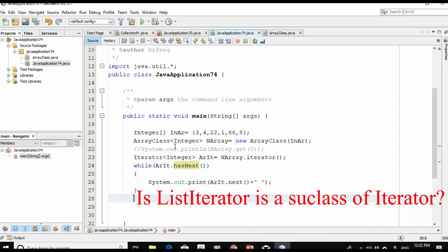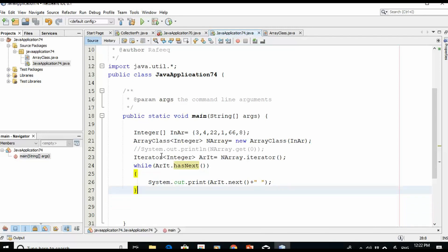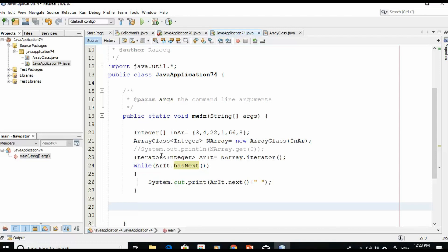That's how to implement the iterator interface. Now I have a question for you: is ListIterator a subset or subclass of the Iterator class? Leave your answer in the comments below. I hope you enjoyed this video — please consider subscribing to this channel, and if you liked it, push the like button. Thank you for watching, and we'll see you soon. Goodbye!